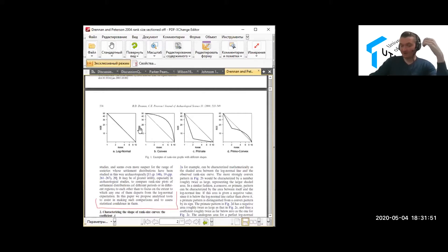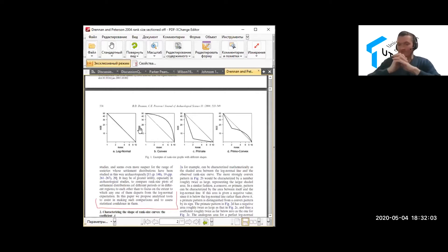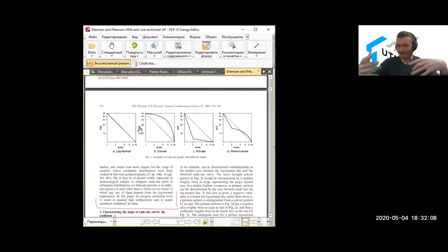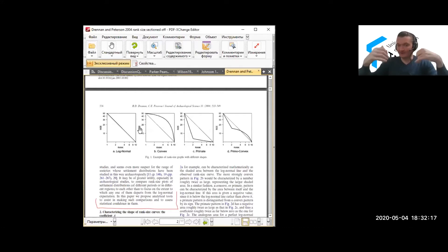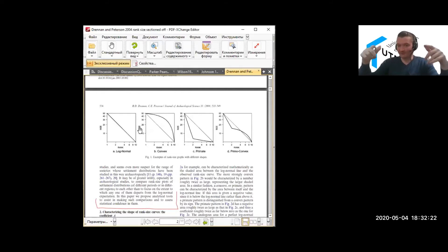Size can be plotted either as total population—for example, in hundreds or thousands of people—or in area. If you accept the assumption that the bigger the settlement is, the more people live there, you can just plot size: one hectare, 10 hectares, 20 hectares. Or if you have more detailed calculations of actual people numbers—10,000 people, 20,000 people, 30,000 people—that's what's plotted on the Y-axis.